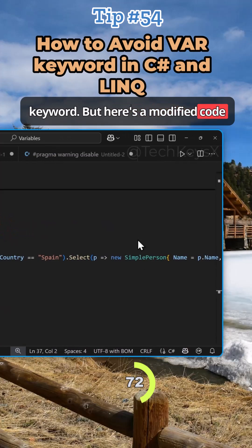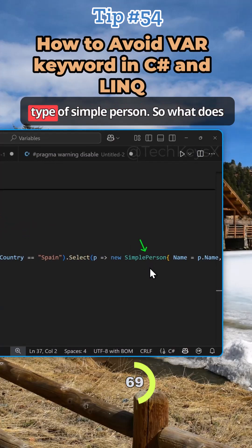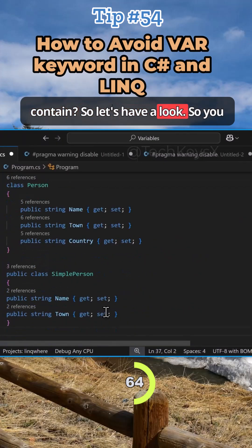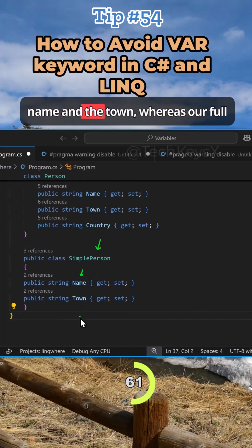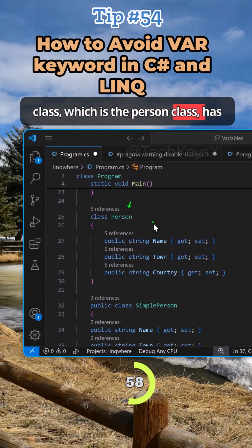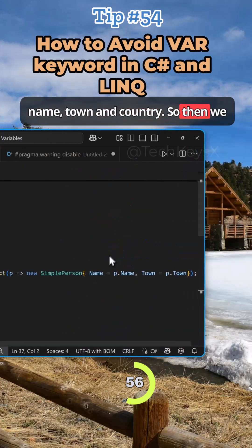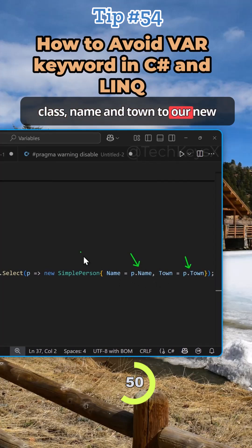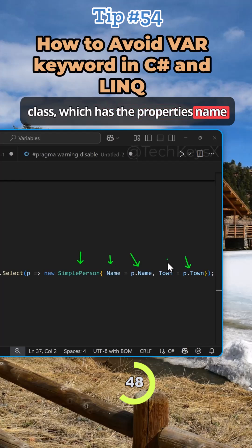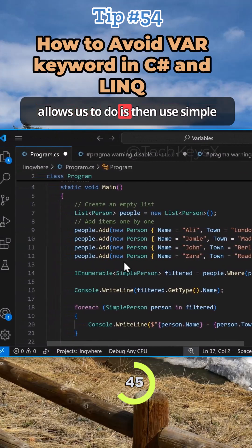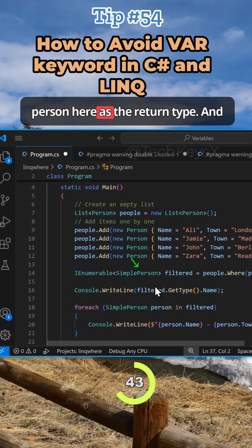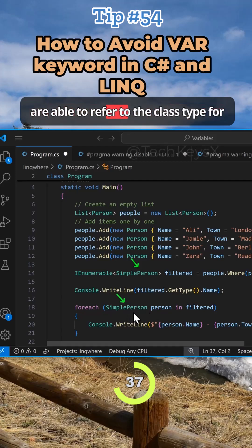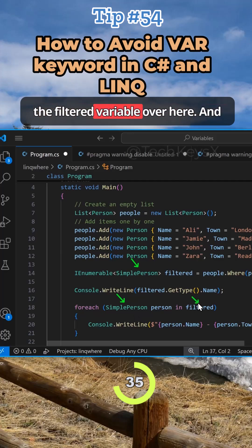Here's a modified version of the code, and notice this time I'm using the class type of SimplePerson. So what does that SimplePerson class actually contain? SimplePerson has just the name and the town, whereas our full Person class has name, town, and country. So we just assign the properties from the existing Person class — name and town — to our new SimplePerson class, which has those same properties. That allows us to use SimplePerson as the return type, and then in our loop we can refer to the class type for the iteration variable.